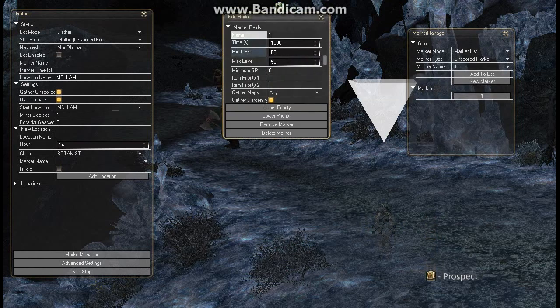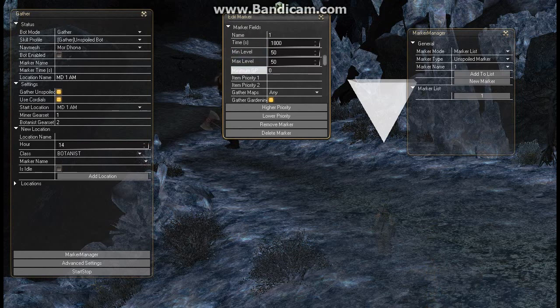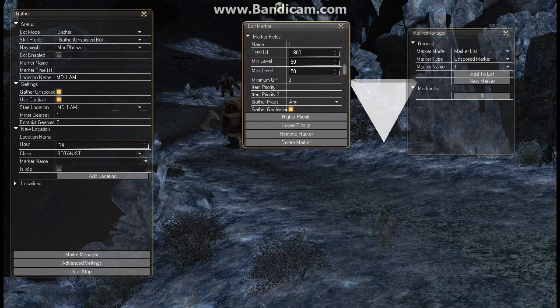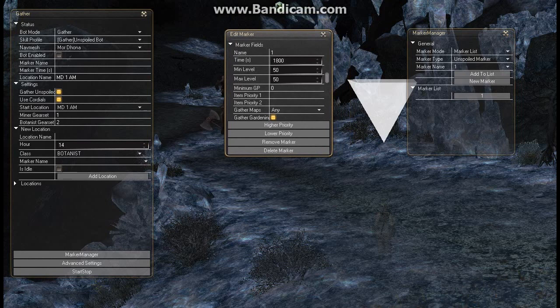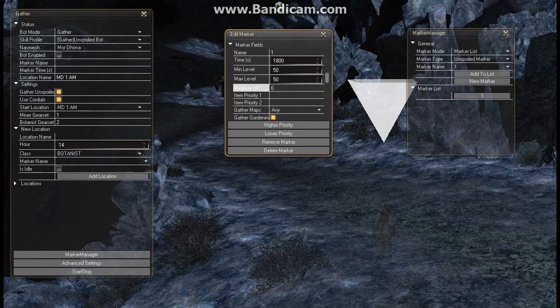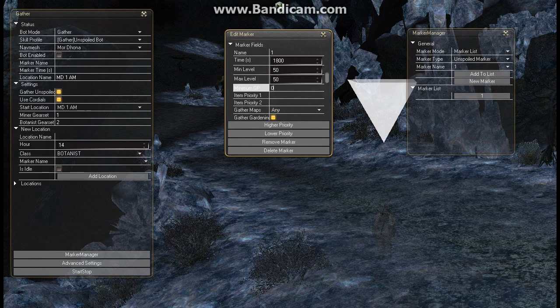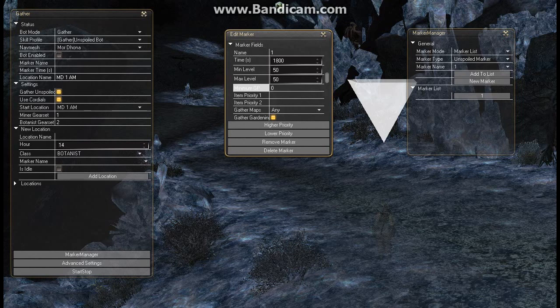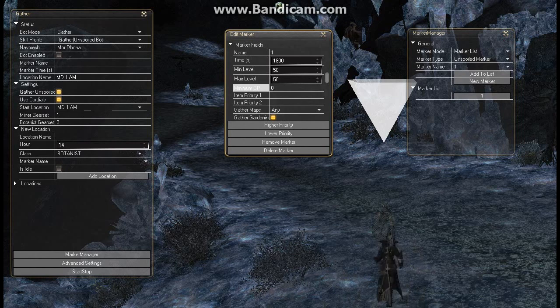Alright level 50 is fine. The minimum GP, this is where the cordials come in. The minimum GP you want to use depends on what skills you want to use for the node. If you set it at 500 and you get to the node and it's less than 500 by a certain amount, it used to be 50, if you're under that amount you will use a cordial to get back up above it. If it's less than 50 then you actually just wait. You won't waste the cordial.